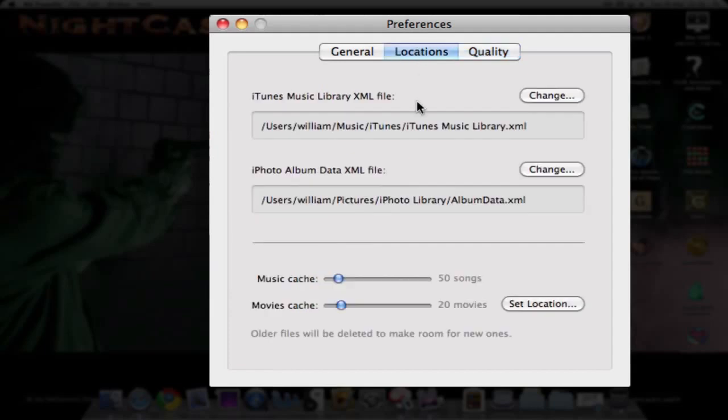You can set your locations for where your iTunes Music Library XML file is or where your iPhoto Album Data XML file is located.